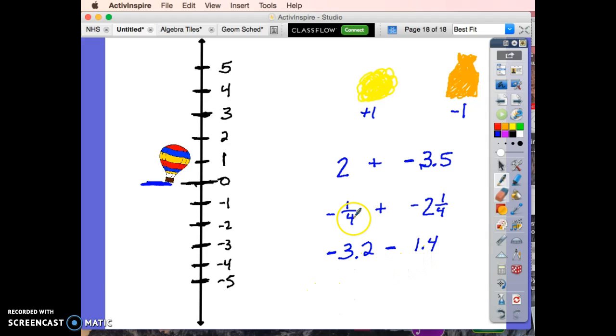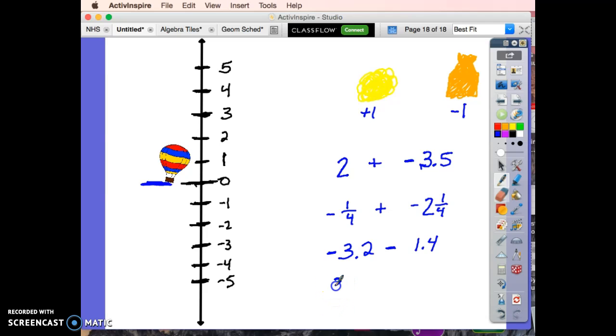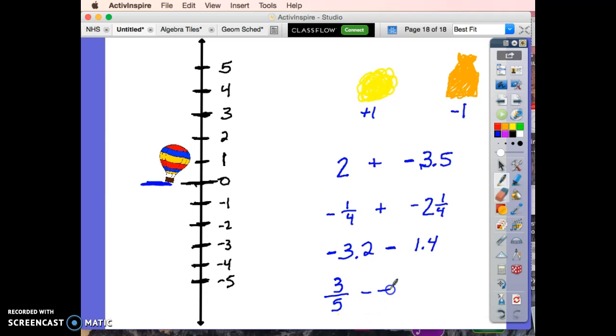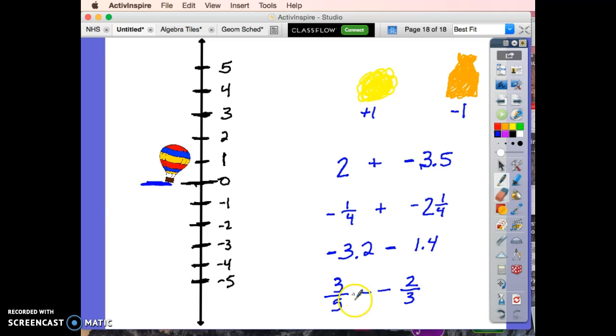What if we started at three-fifths puffs of smoke and took away two-thirds bag of sand? Where do we end up?